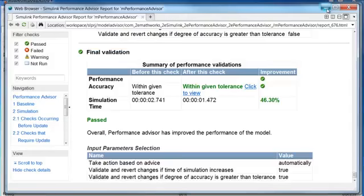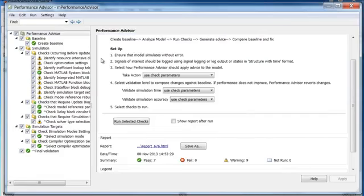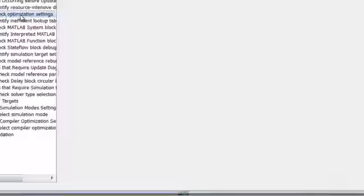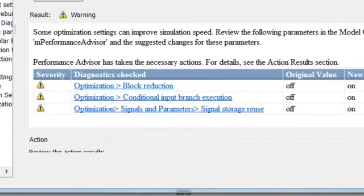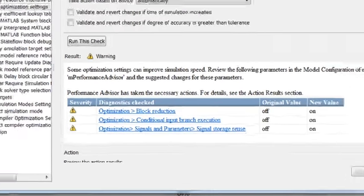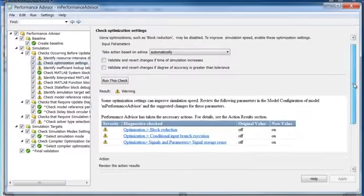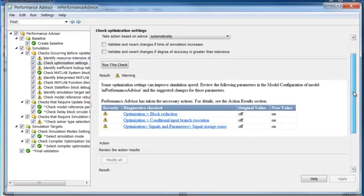Now let's see how Performance Advisor works. This particular check looks at optimization settings. Certain optimizations, when enabled, will accelerate simulation.